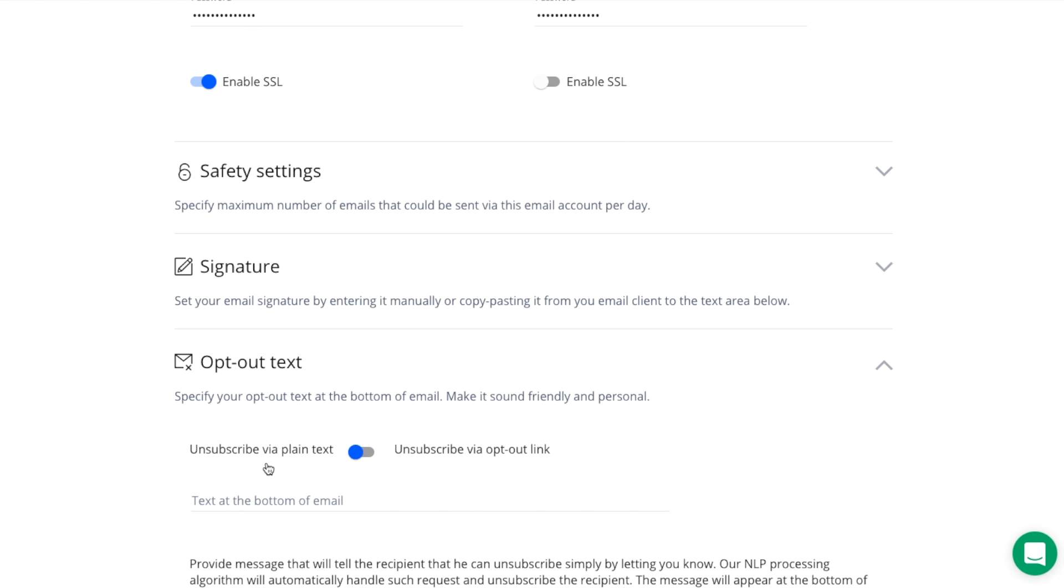When a person replies to an email asking to unsubscribe, our system will automatically sort this email to the do not contact inbox category and set this prospect with opted out status. This will stop sending follow-up emails to this prospect unless you opt them in manually.